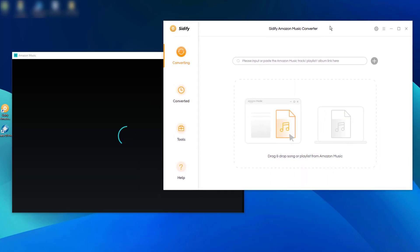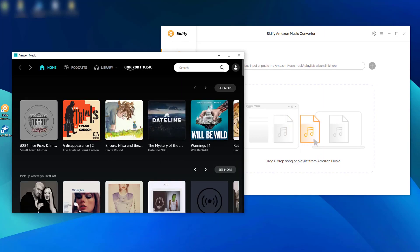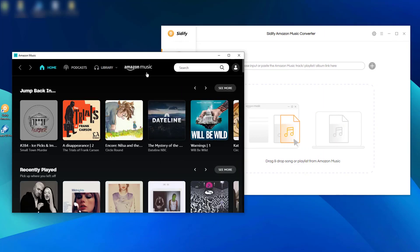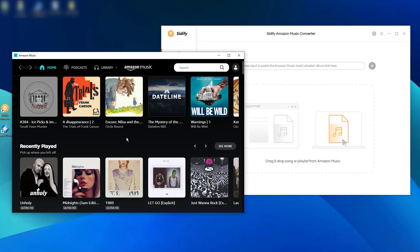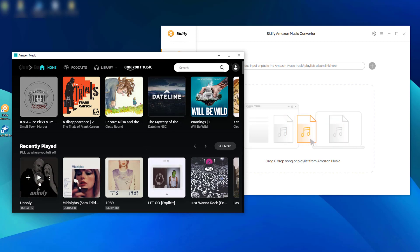The Amazon Music app should be open at the same time. You then just drag the songs from the Amazon Music library and drop them into the Sidify converter.